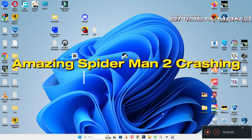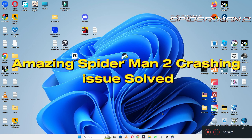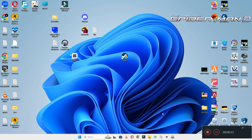Hi everyone. In this video I will show you about the Amazing Spider-Man 2 crashing problem. If you are facing the crashing problem in Amazing Spider-Man 2 on Windows 10 and 11 PC, I will tell you how to fix it.